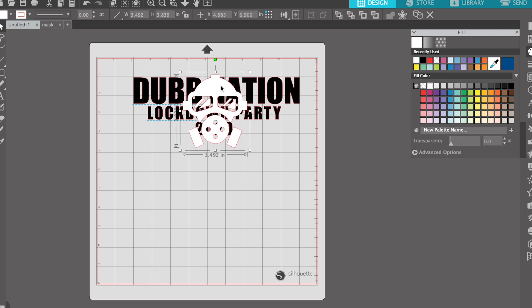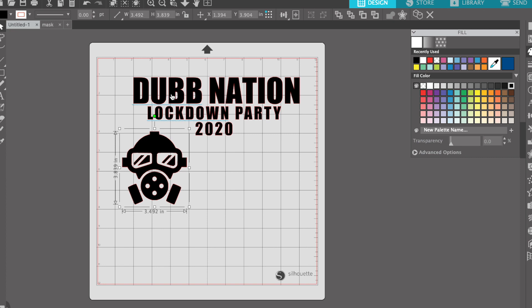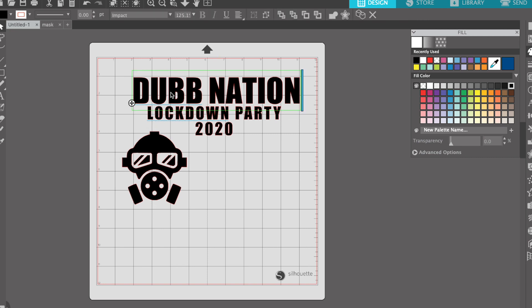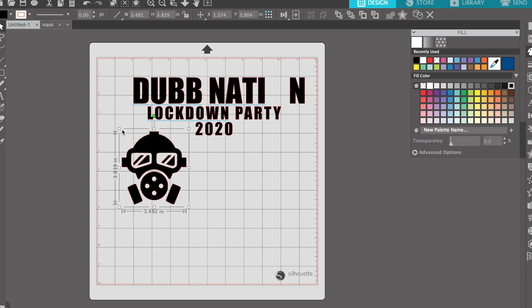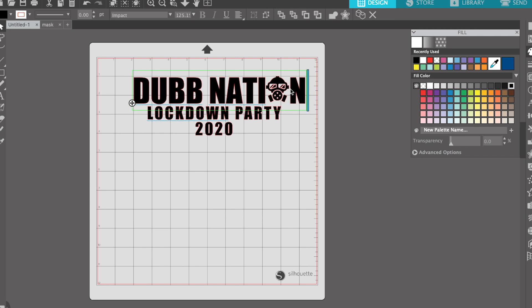Another tip: when working with text, you can double-click on the text and it'll take you back to the text tool. I'm going to color this black and delete the 'O' in 'Lockdown' to make some space, then shrink the text down and replace the 'O' with our mask — the lock image. Get creative with this stuff.